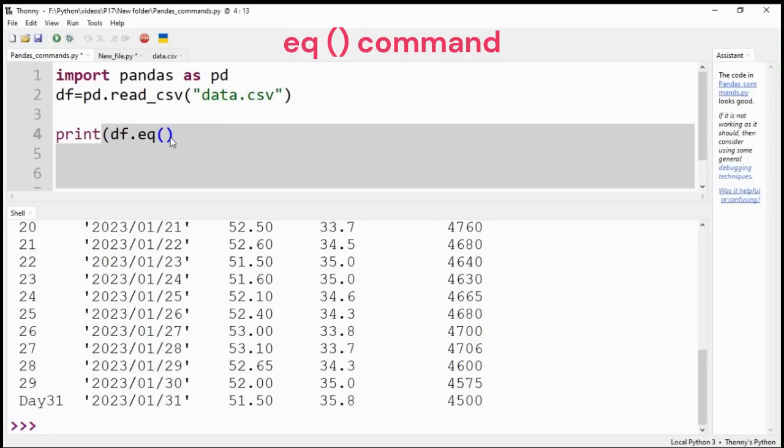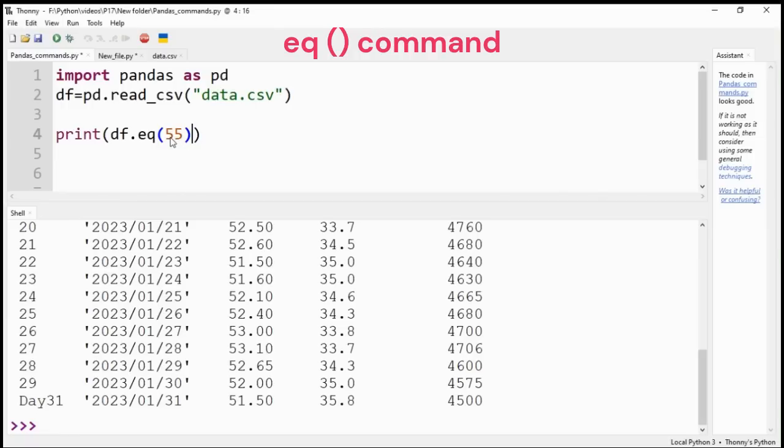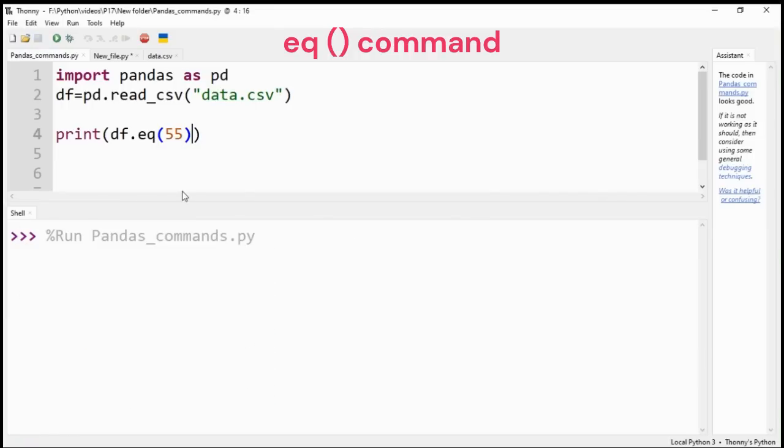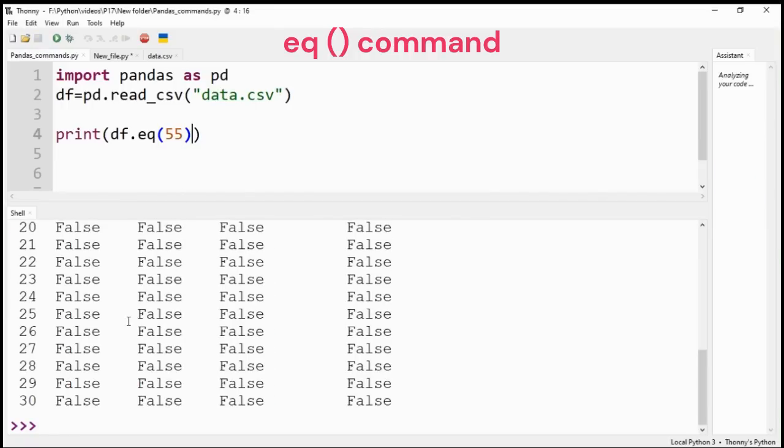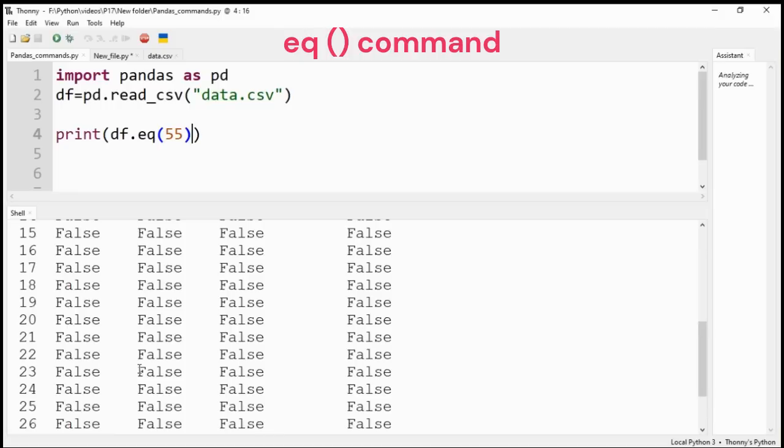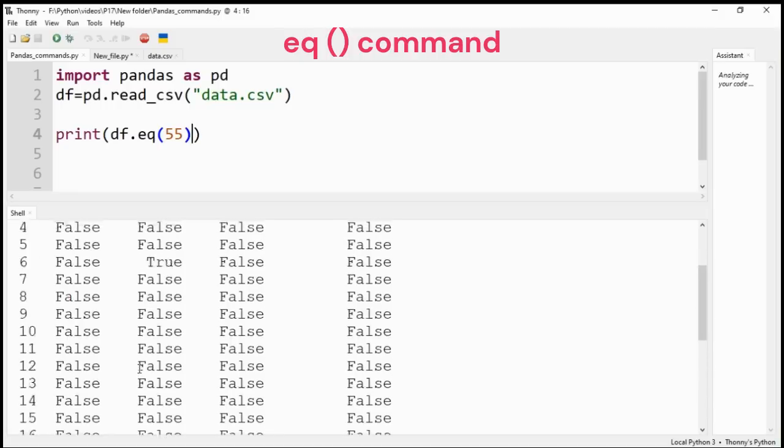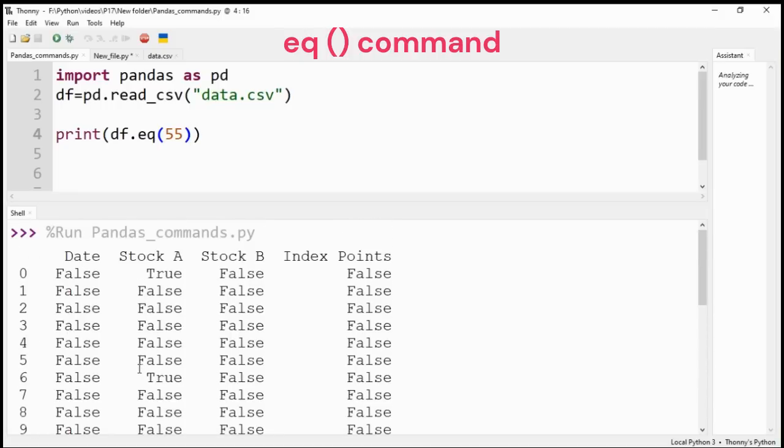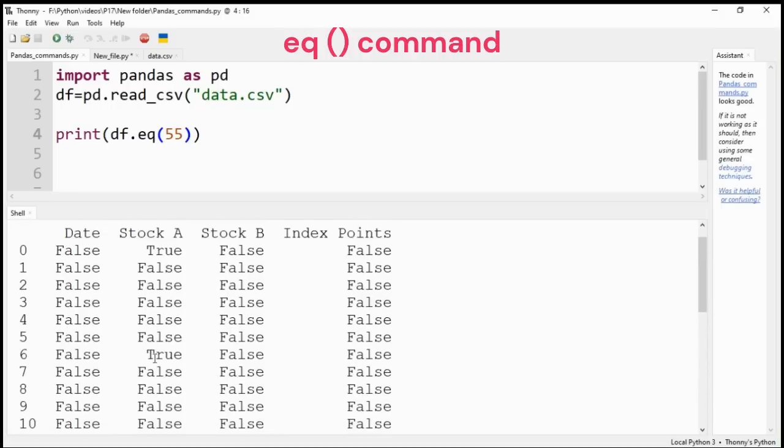EQ or equal command tests a value for all the columns of the DataFrame. It returns true or false if it matches with the value. Two rows of Stock A column have 55 values, so it returns true.